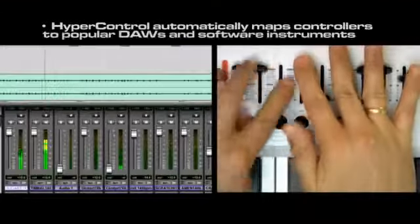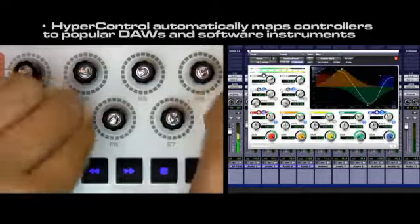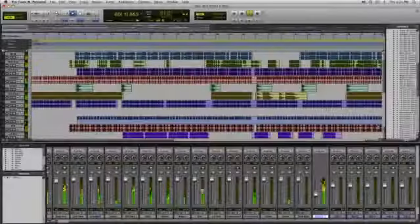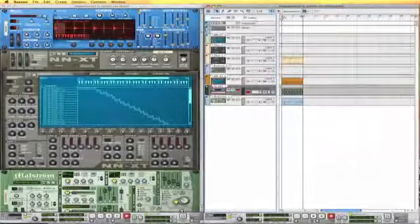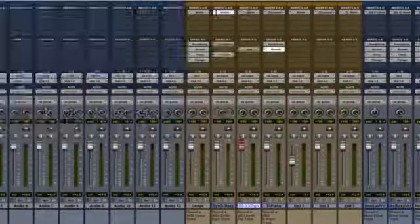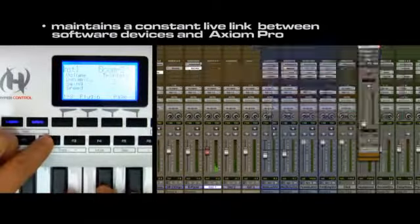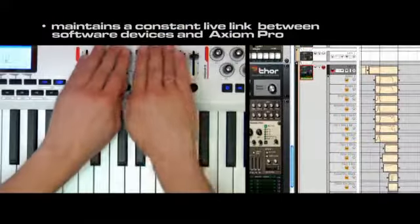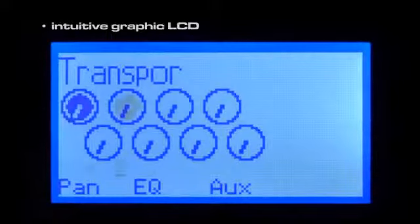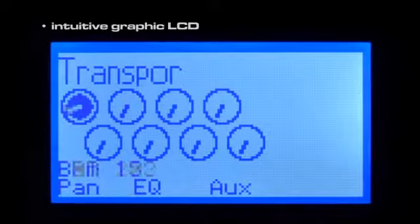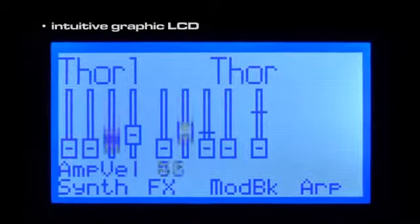HyperControl automatically maps the keyboard's controls to commonly accessed parameters in your favorite DAW, including Pro Tools, Cubase, Logic, and Reason, as well as your favorite virtual instruments. The constant two-way link with your host DAW means that the Axiom Pro's controls are always in sync with your software's active parameters. The Axiom Pro's intuitive graphic LCD constantly updates the current values for whatever software device you're using.